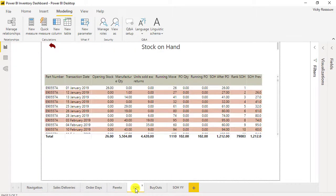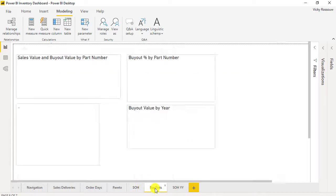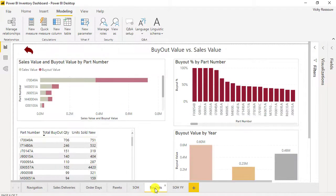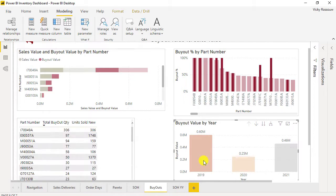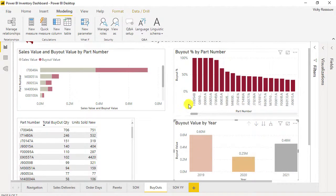Add a stock on hand page in the Power BI report. Learn how to create running totals and how to create a measure to show the total of the stock on hand of the previous day. Then calculate the buyout value and buyout quantity and compare these with the sales value.